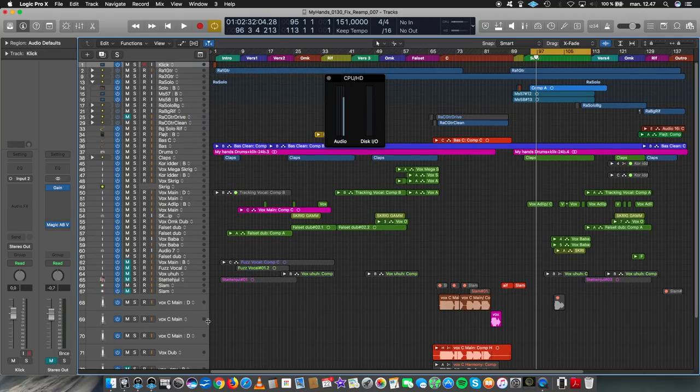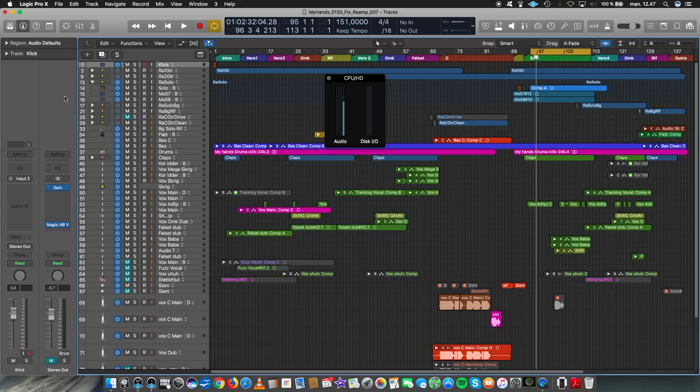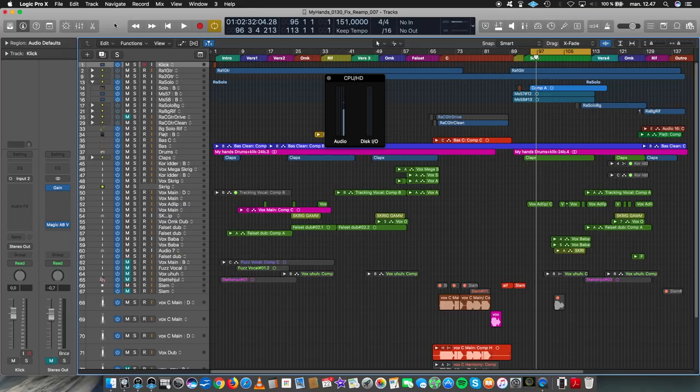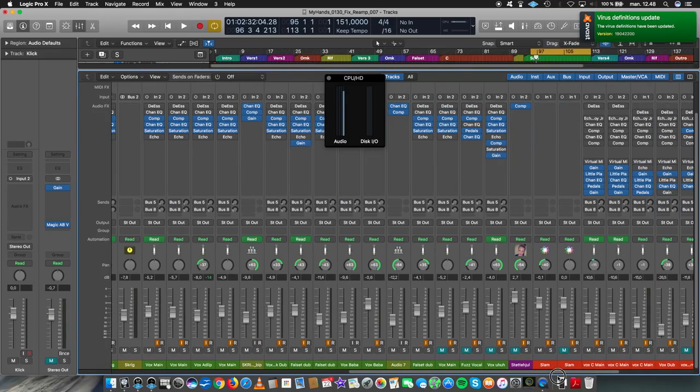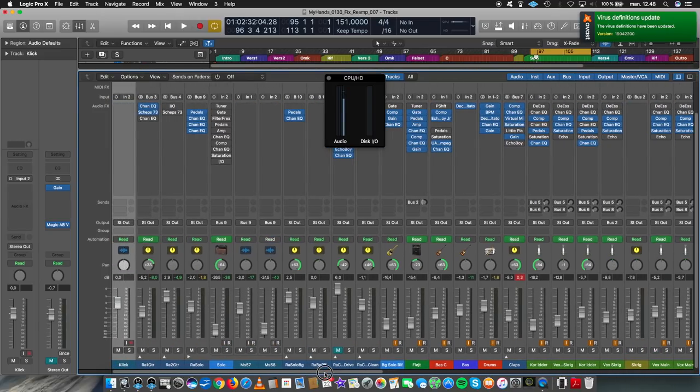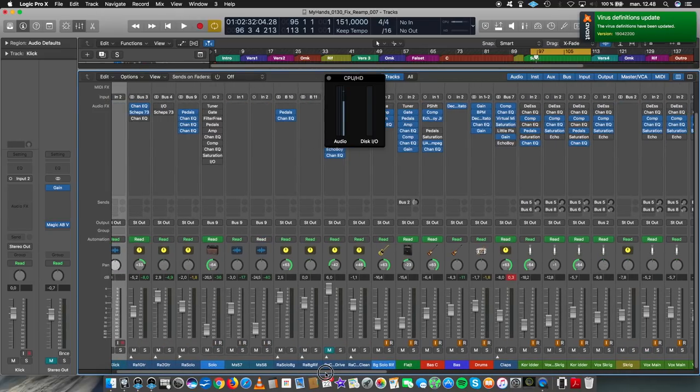Alright, the other thing I've been reading again and again is distribute your plugins so you don't have your plugins on just one channel, for instance. And you can see here, they are pretty evenly distributed.